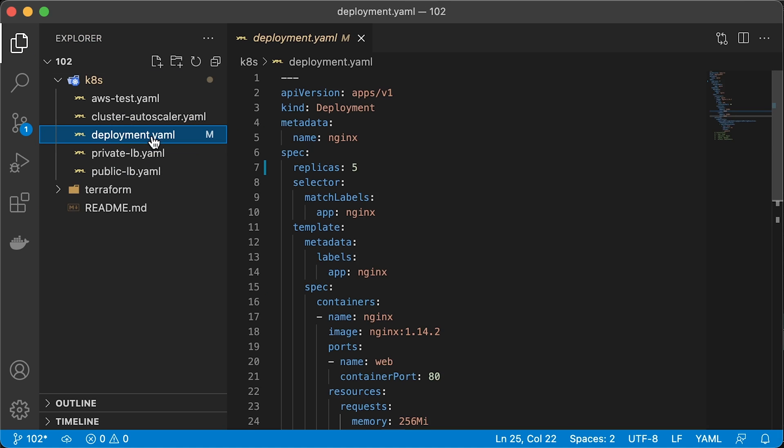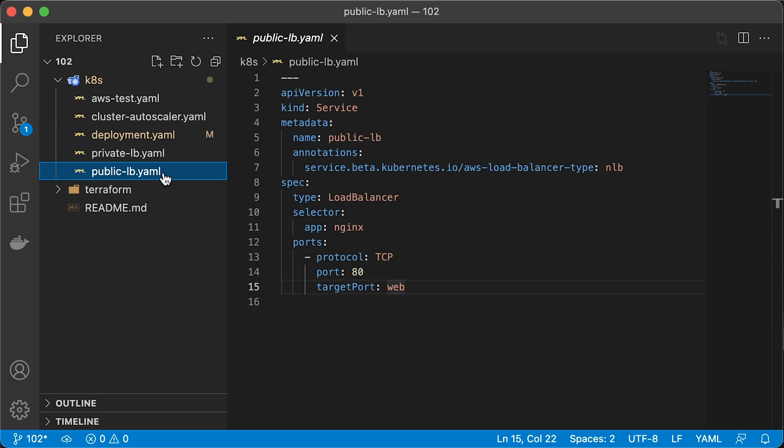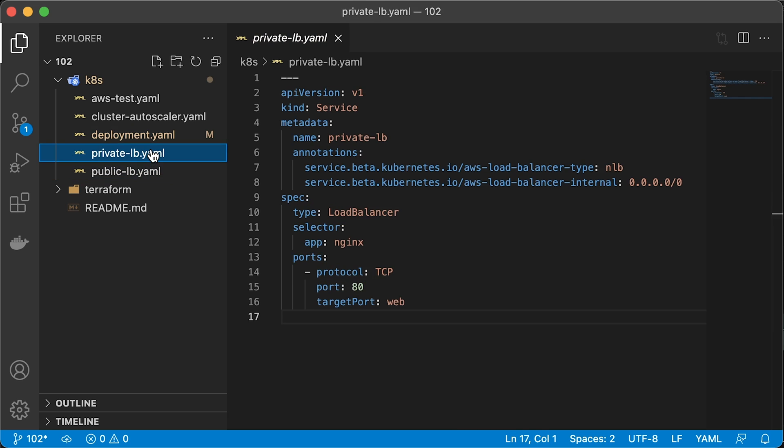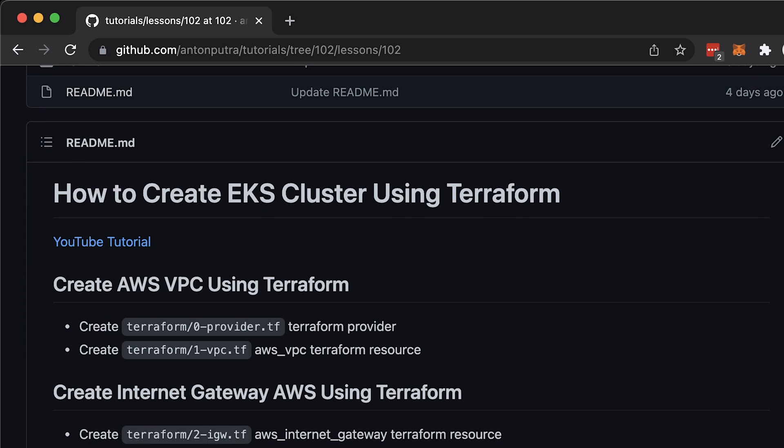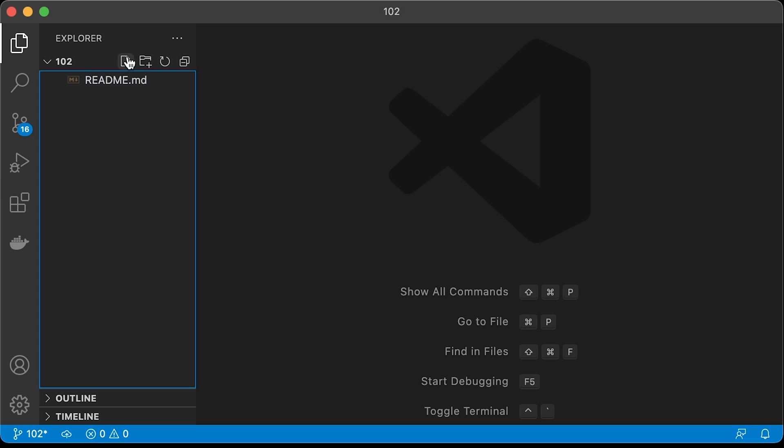I'll show you how to deploy a sample app and expose it to the internet using a public load balancer. In case you want to keep your application endpoint private, we will create another Kubernetes service of type load balancer and use annotations to make it private. You can find the source code and commands in my GitHub repository.